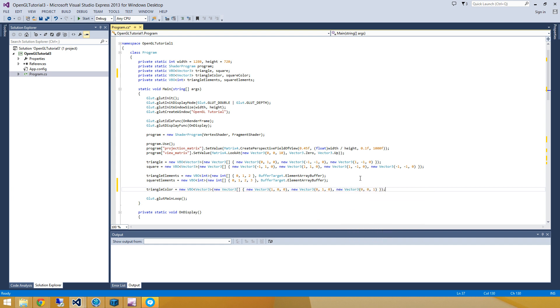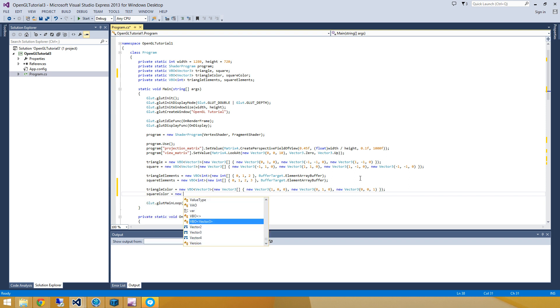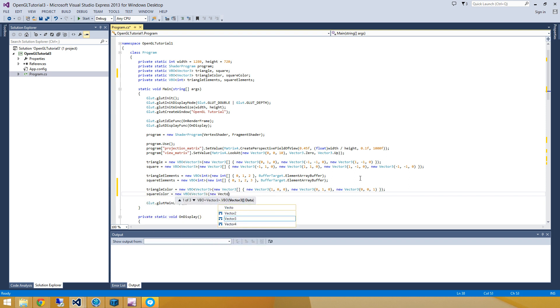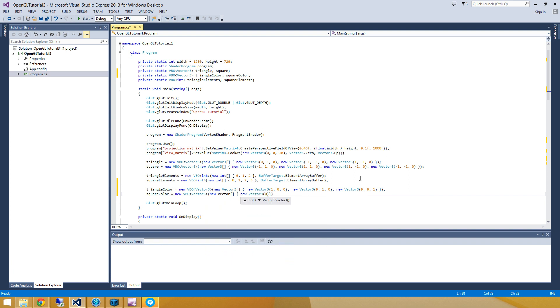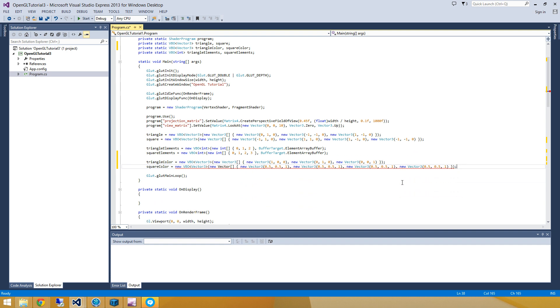Alright, and then I'm going to make my square color. And I'm going to make this the same color for all four vertices. So I'm going to set it to kind of blue colors. 0.5, 0.5, and 1. And I'll just repeat that three more times for a total of four colors. And that's it. I need to set that to vector 3. There we go.